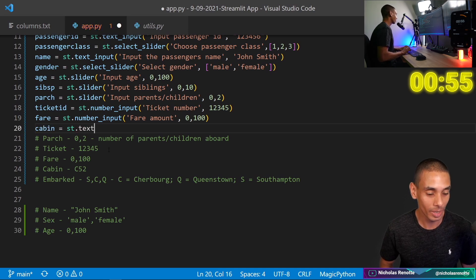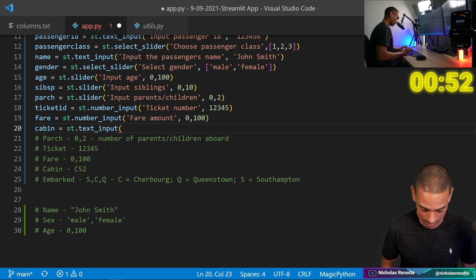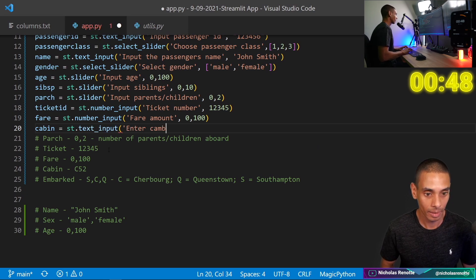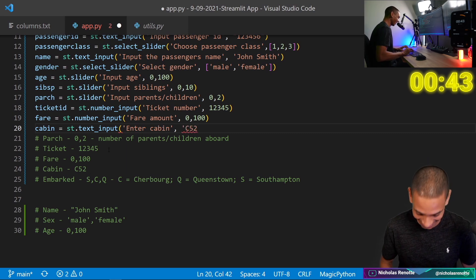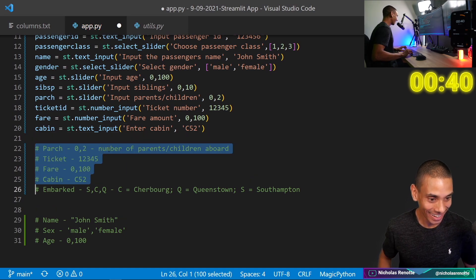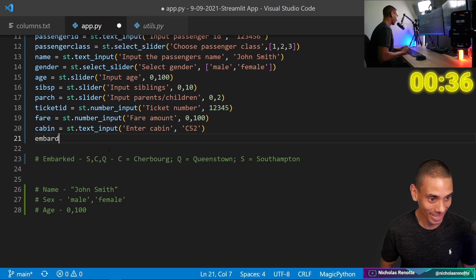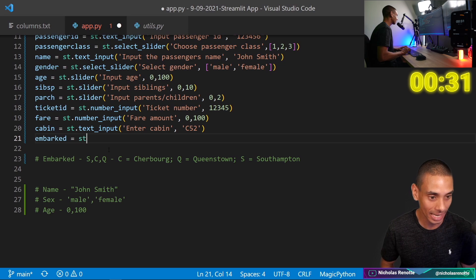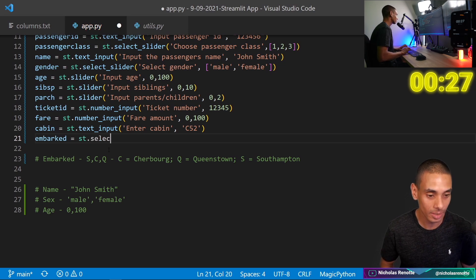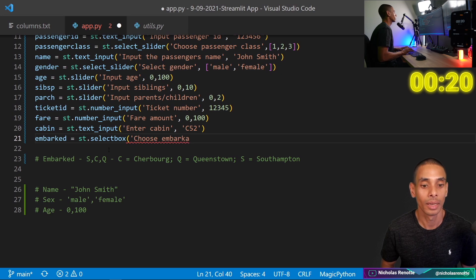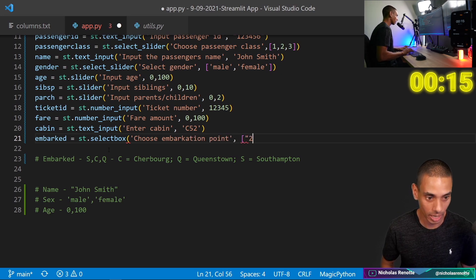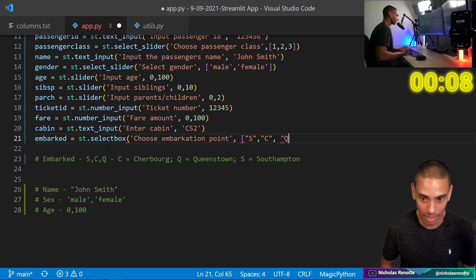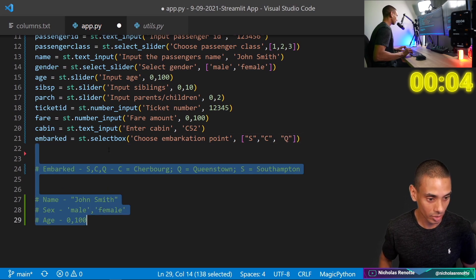ST dot, let's say ST dot number input. Fare amount. Oh my God. A minute left. Okay. So zero to, I don't know, a hundred and then cabin equals ST dot text input. And we are going to say, select or enter cabin at C 52. Whether or not they, or where they embarked from. So this is Cherbourg, Queenstown or Southampton ST dot, what is it? Select box. We'll do that. Choose embarkation point. I don't know if I spelled that right. We're just going to assume, so our options are going to be S see. I really said we need to tighten up my typing.